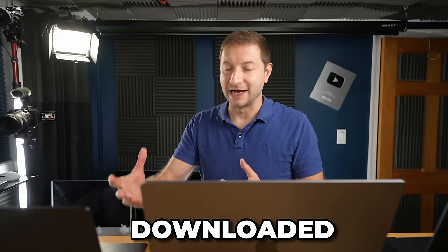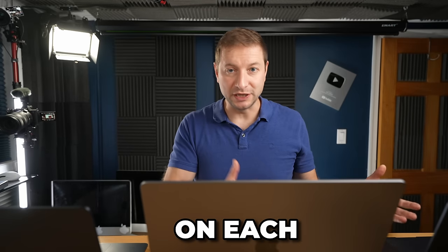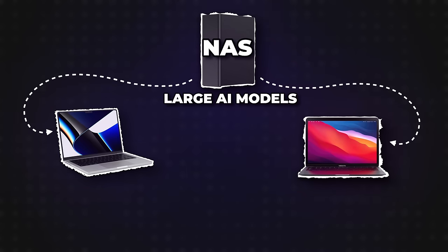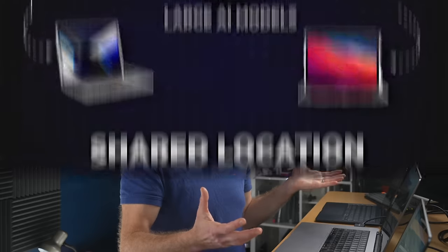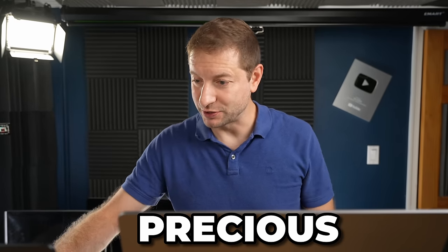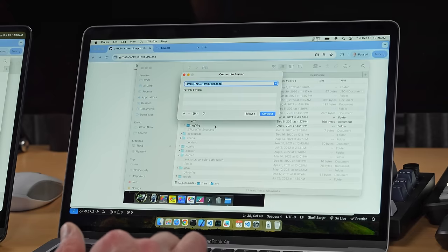Now the problem that I saw when I was running it on three machines in the previous video, which I'll link down below, the model, no matter how large it is, needs to be downloaded to each machine. It's going to take a while. It's going to take up space. And that's what a NAS is good for. It's going to be a shared location for these models, which are pretty large. I don't want them taking up space, my precious, precious space.